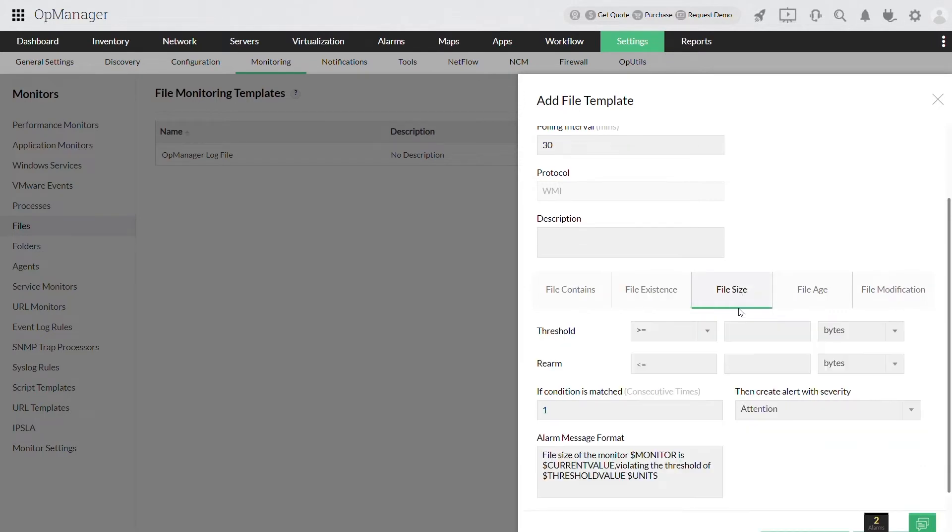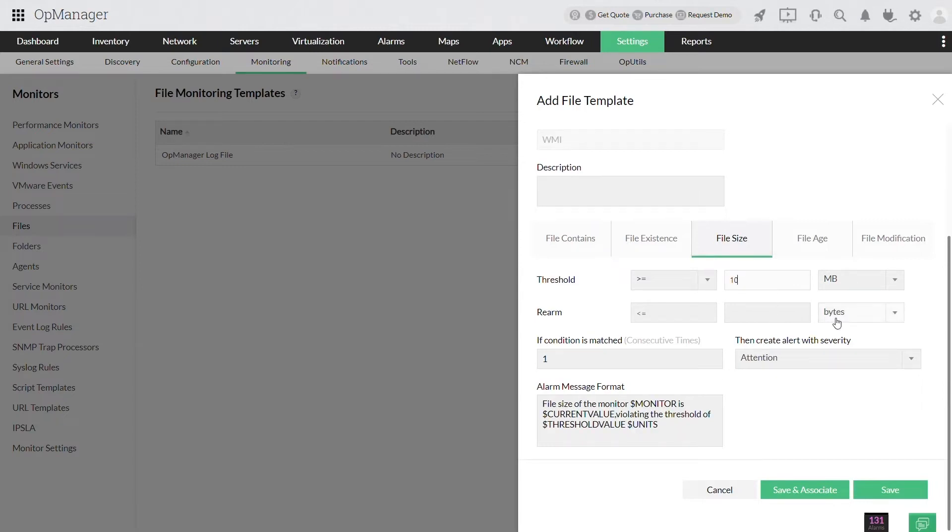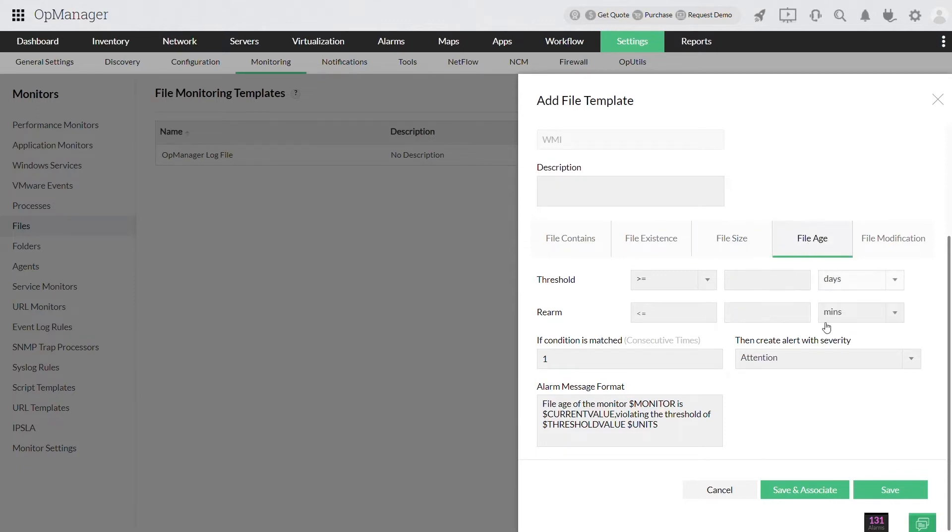The size of the file can be checked and the thresholds can also be configured to raise alerts if the size of the file changes from the set threshold value. You can also check the age of the file to see how long the file has been in the current location.